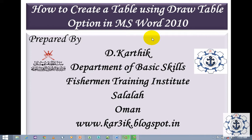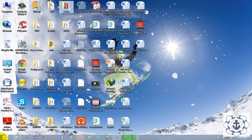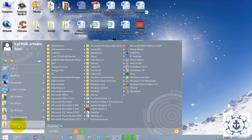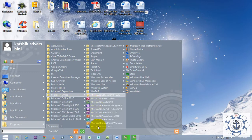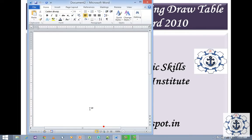In order to achieve this task, we should open Microsoft Word 2010. How to open Microsoft Word 2010? It's quite simple. Go to Start, go to All Programs, and go to Microsoft Office, where you can find Microsoft Word 2010 at the bottom. Just click Microsoft Word 2010 in order to open it.